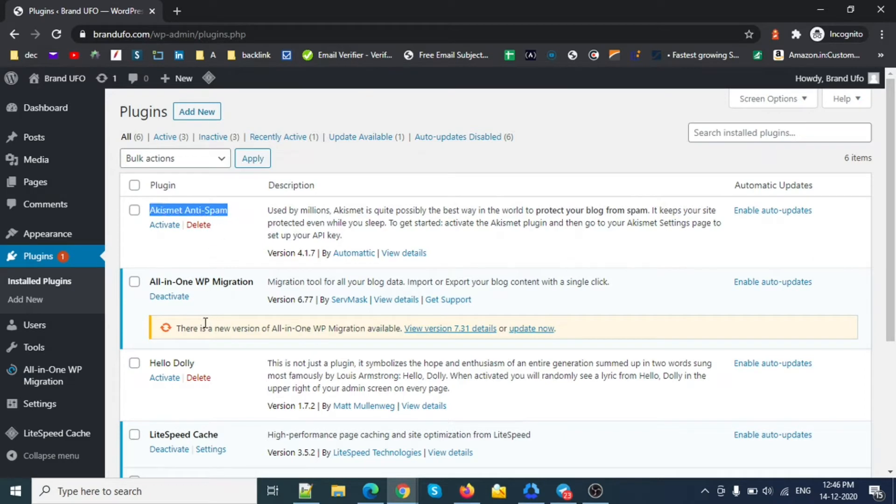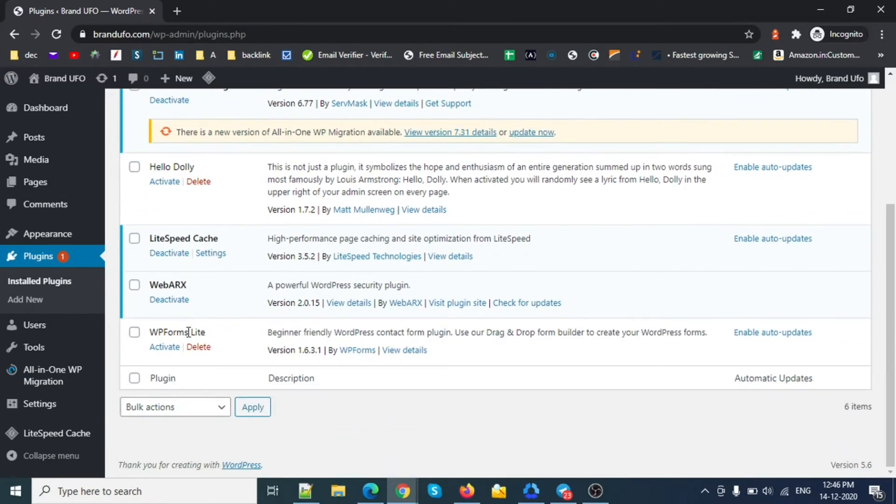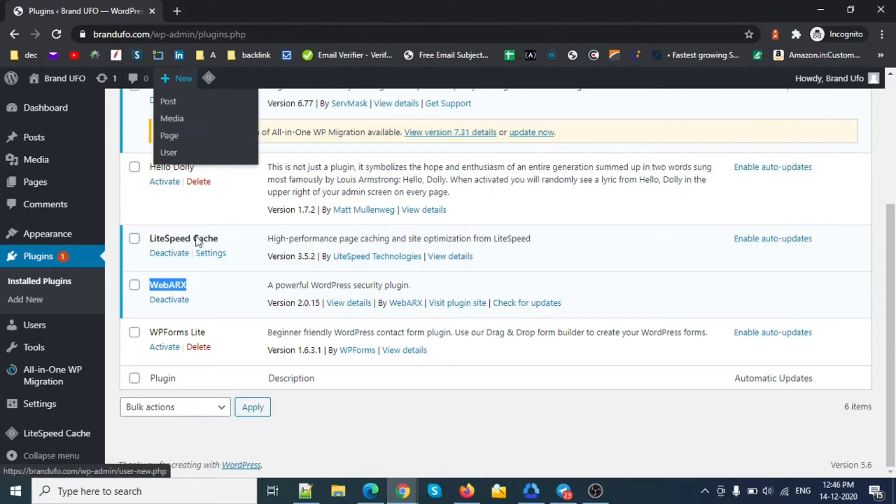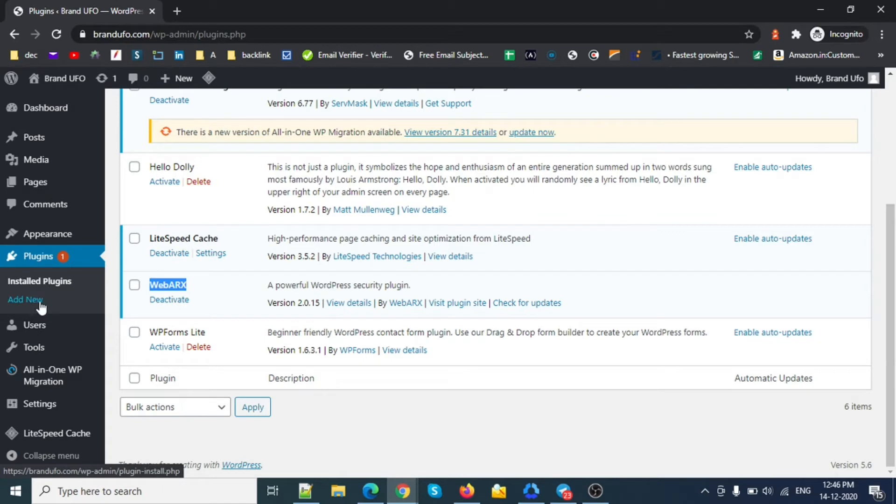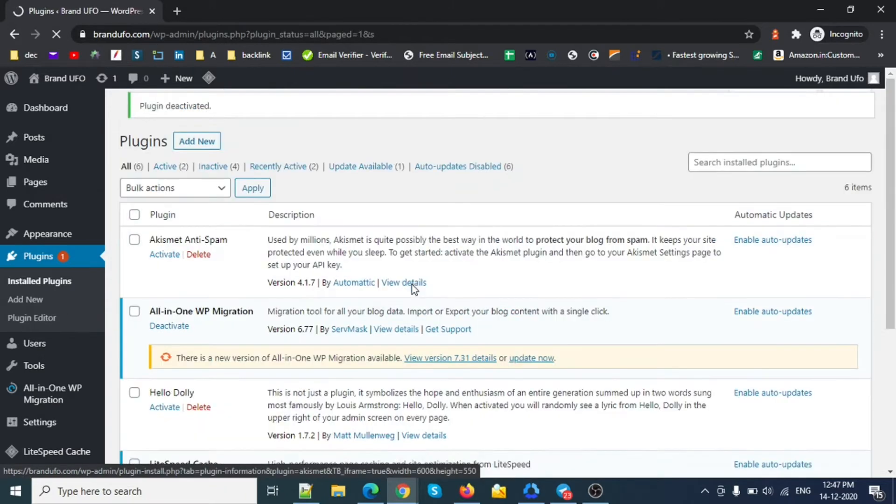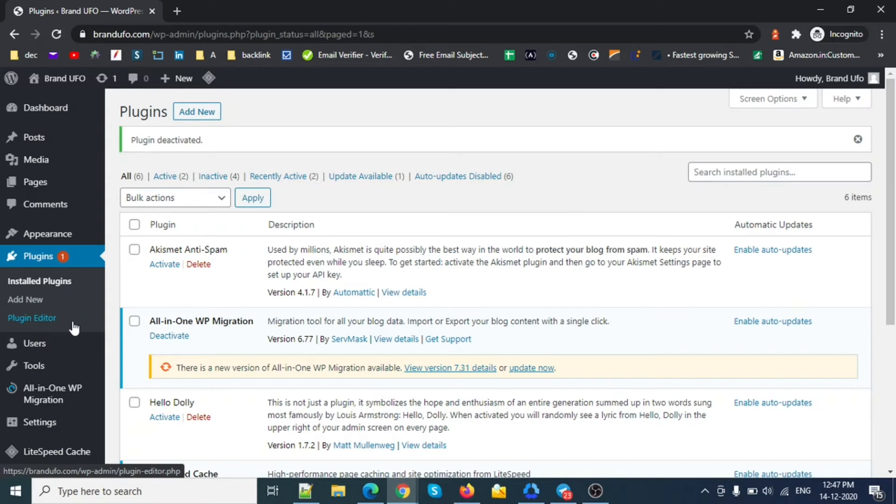This one is already deactivated, and there are some other security plugins like Wordfence. So disable those plugins for a moment and check if this is working or not. Let me do it from my side. So now this is disabled and now we can see the plugin editor.